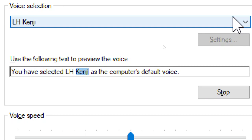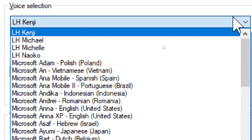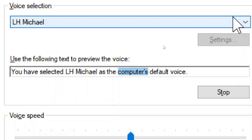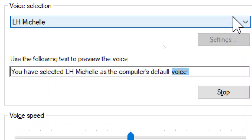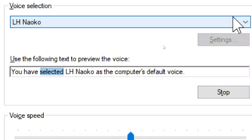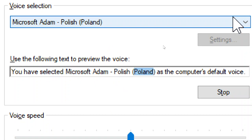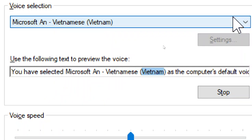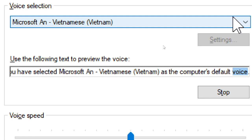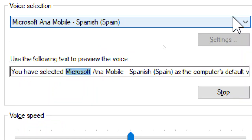You have selected LH Kenzie as the computer's default voice. You have selected LH Naoko as the computer's default voice. You have selected LH Quilt as the computer's default voice. You have set LH Adam Employee as the computer's default voice. You have selected LH AnnaMobile as the computer's default voice.